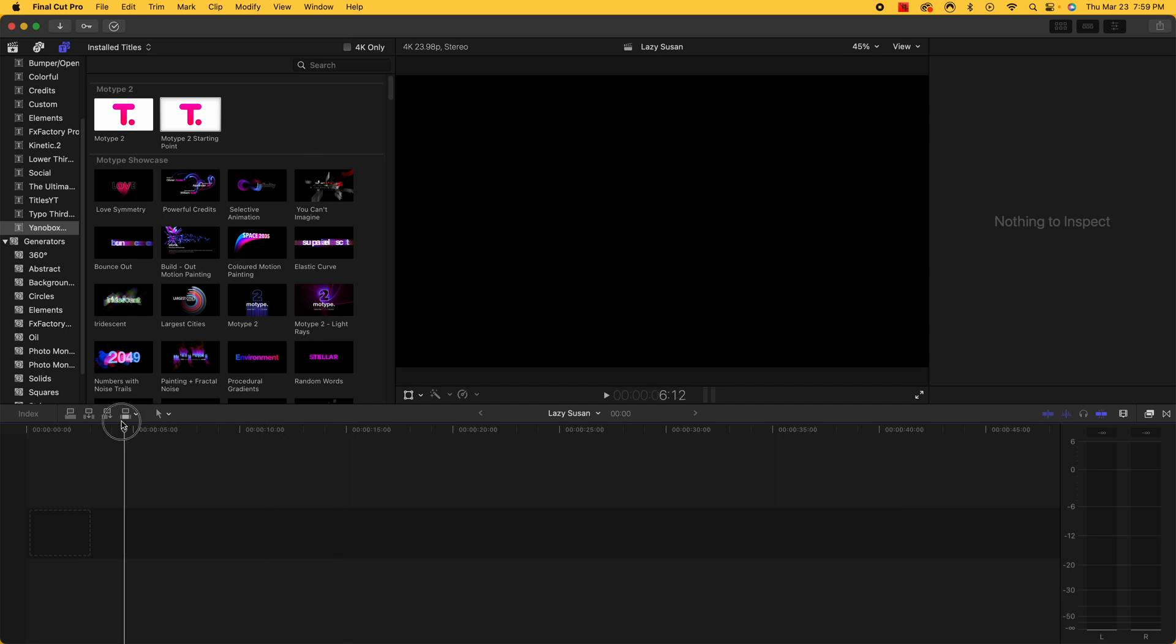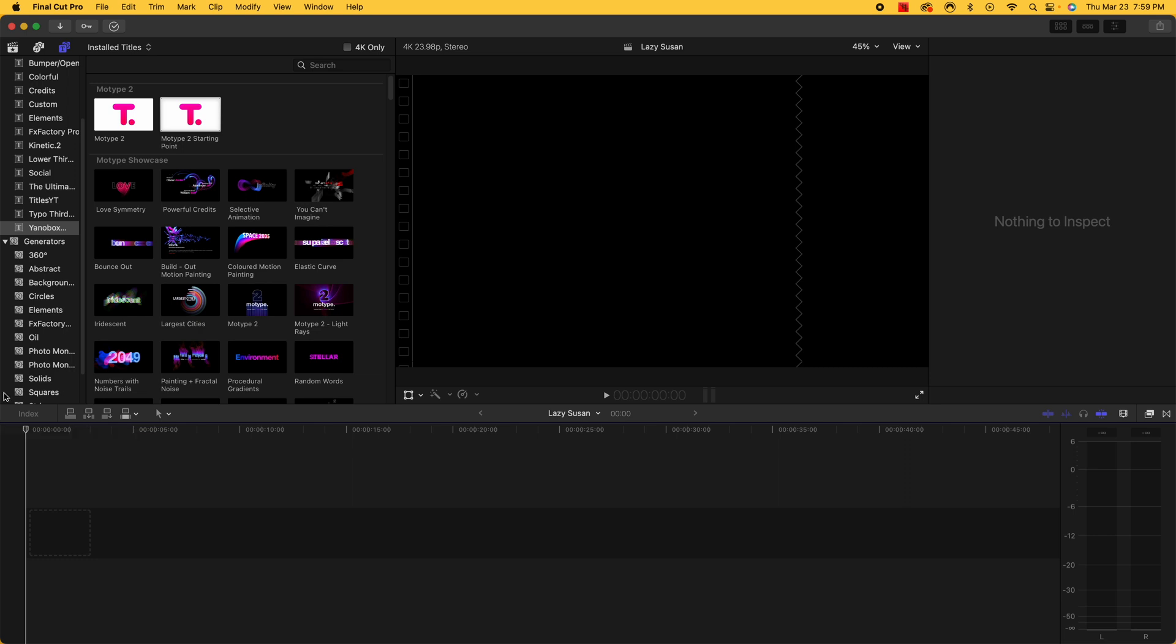Now, I believe that MoType 2 works for Final Cut Pro, Apple Motion, Adobe Premiere Pro, and Adobe After Effects. It probably works for some other editors out there too, but don't take my word for that. You might want to look that up just to make sure. But once you purchase it and get it installed, here's where it shows up.